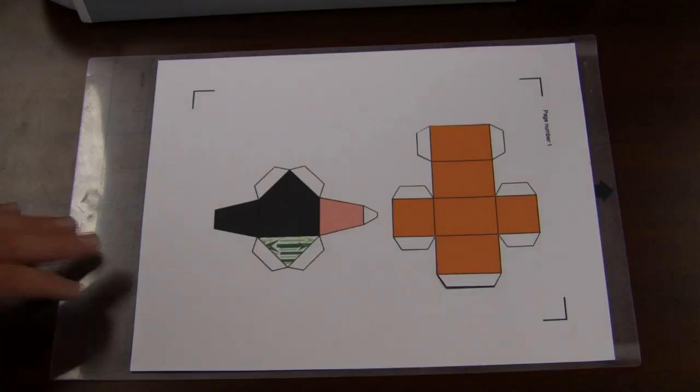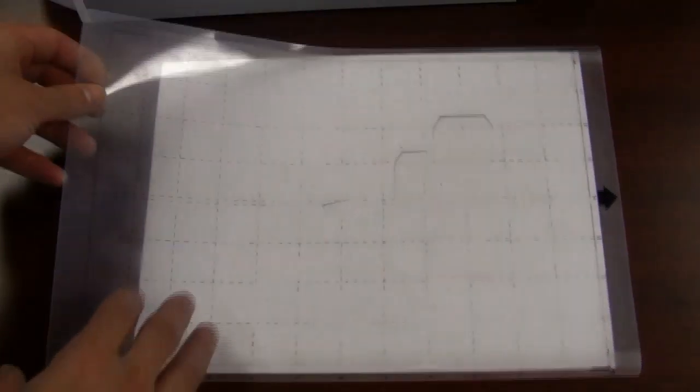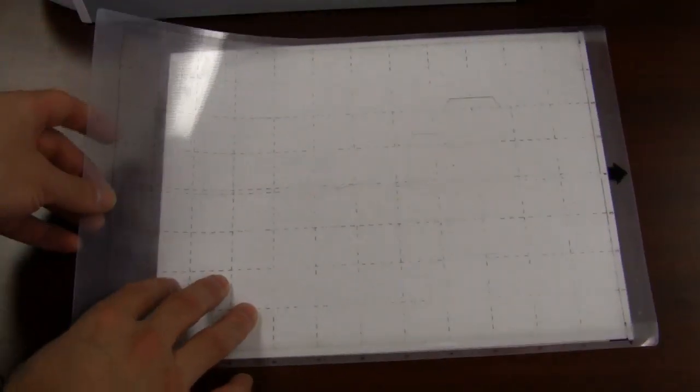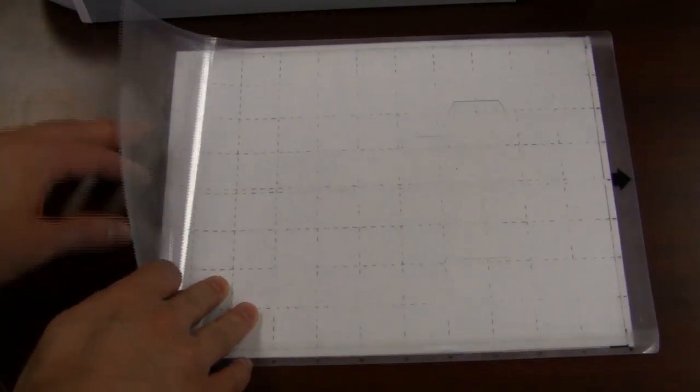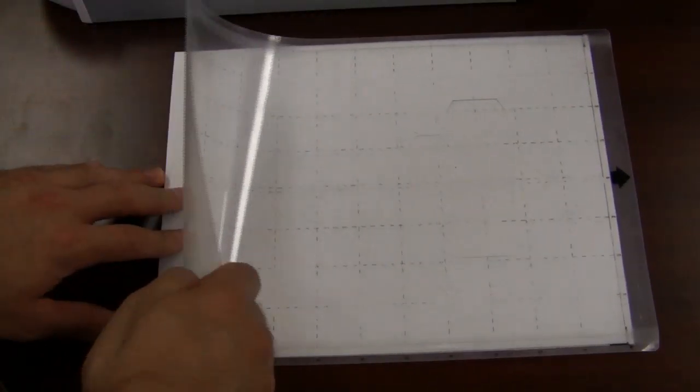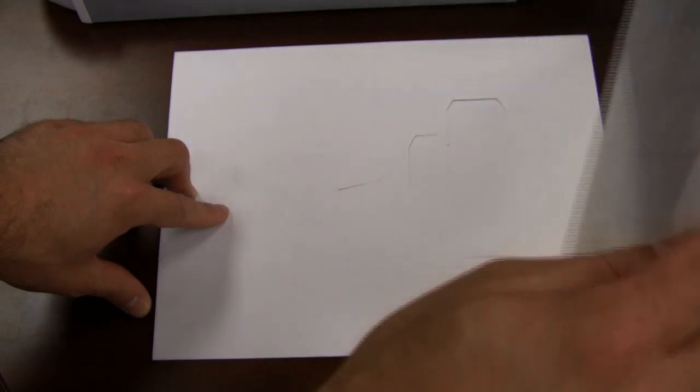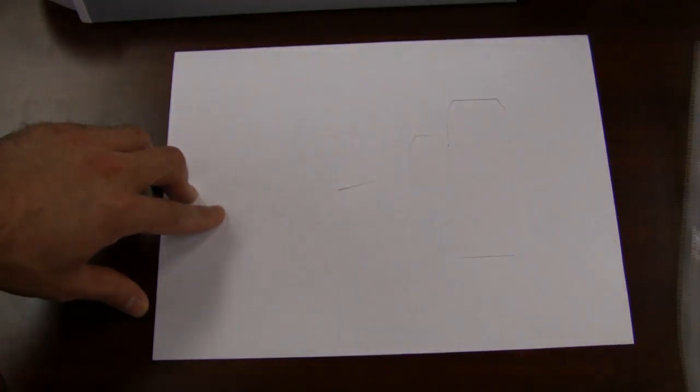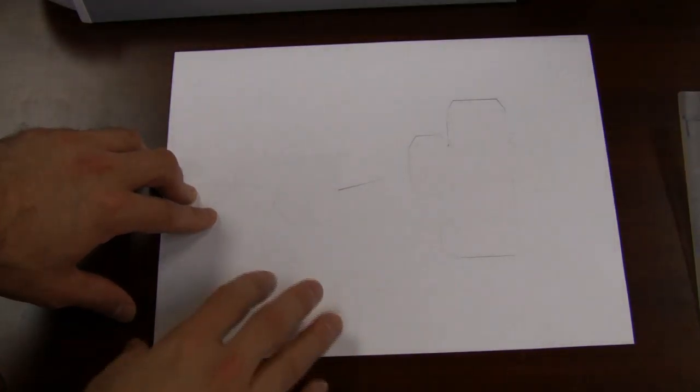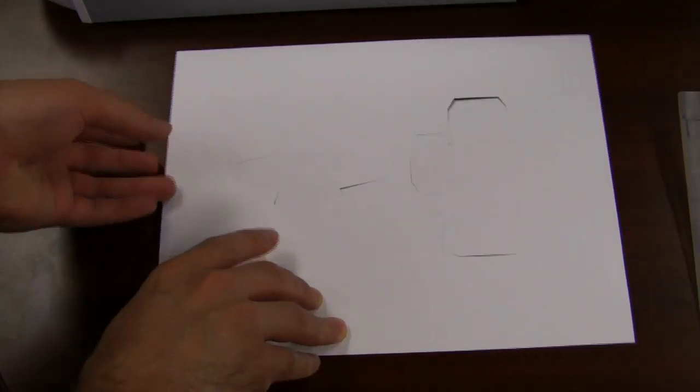To peel off the cutout designs, it's best to turn the sheet over and gradually peel away the carrier sheet. You can then take the shapes from the excess margin.